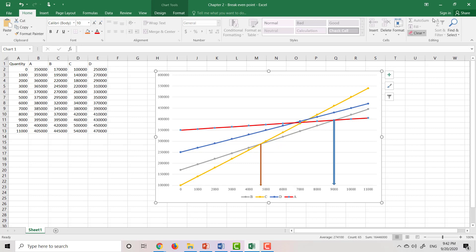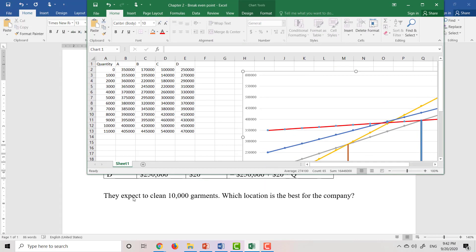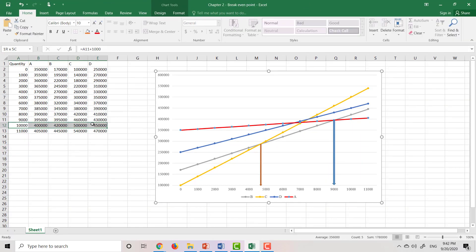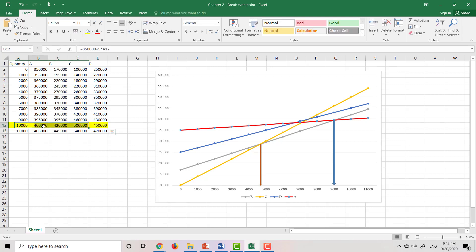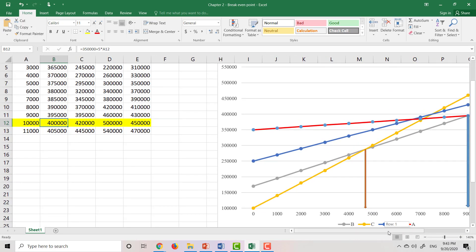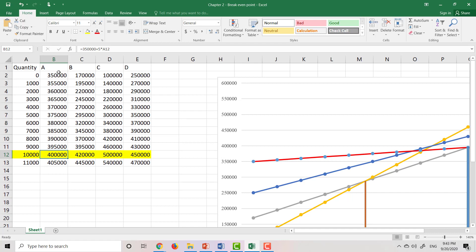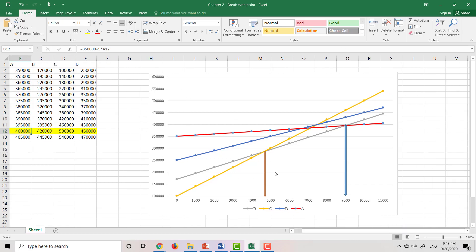If you don't want to use the graph and want to calculate directly: substitute Q = 10,000 into each formula. When we choose location A, the total cost is $400,000. Location B gives $420,000. Location C gives $500,000. And location D gives $450,000. We can see that location A gives the smallest total cost, which matches our conclusion from the graph.